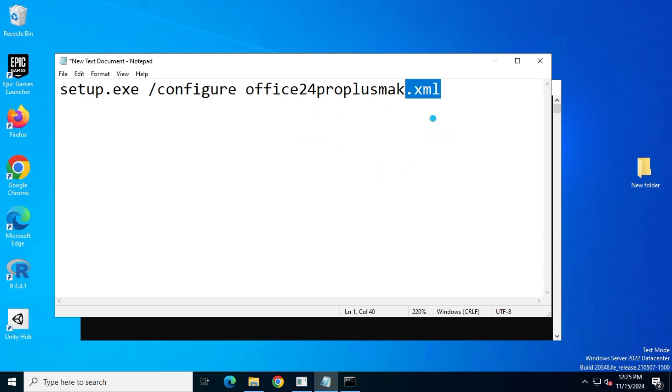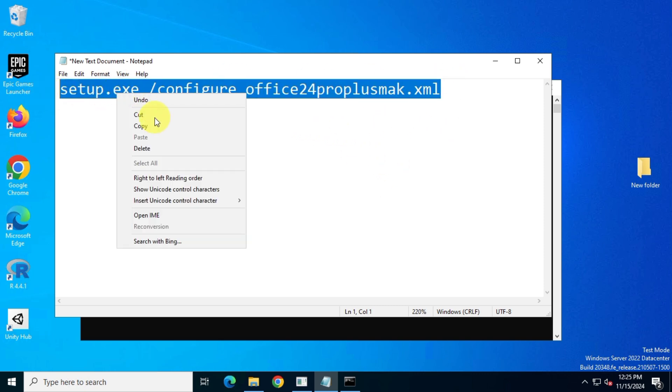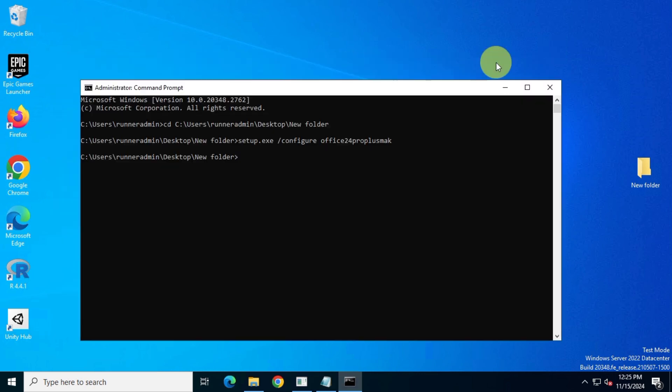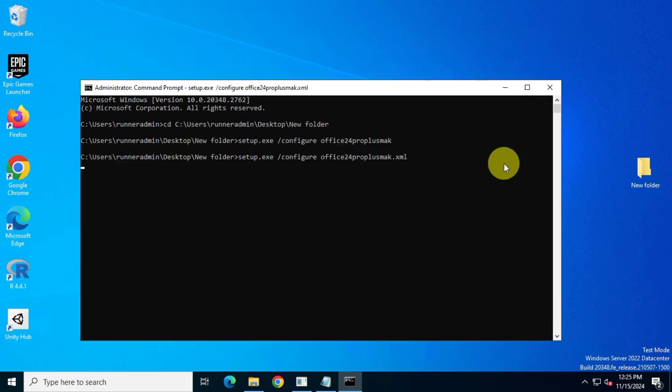Now, copy the entire text and paste it into the command prompt by right-clicking or using Ctrl plus V. After that, hit enter.